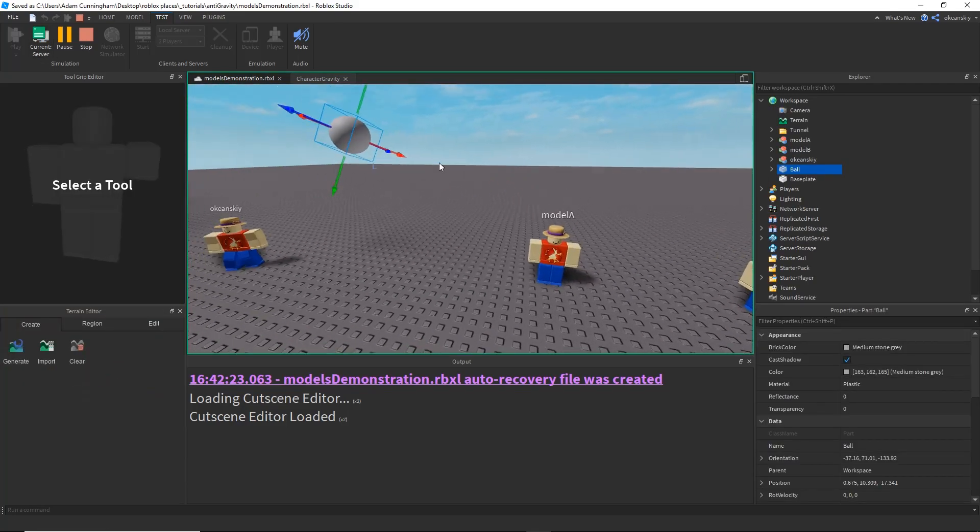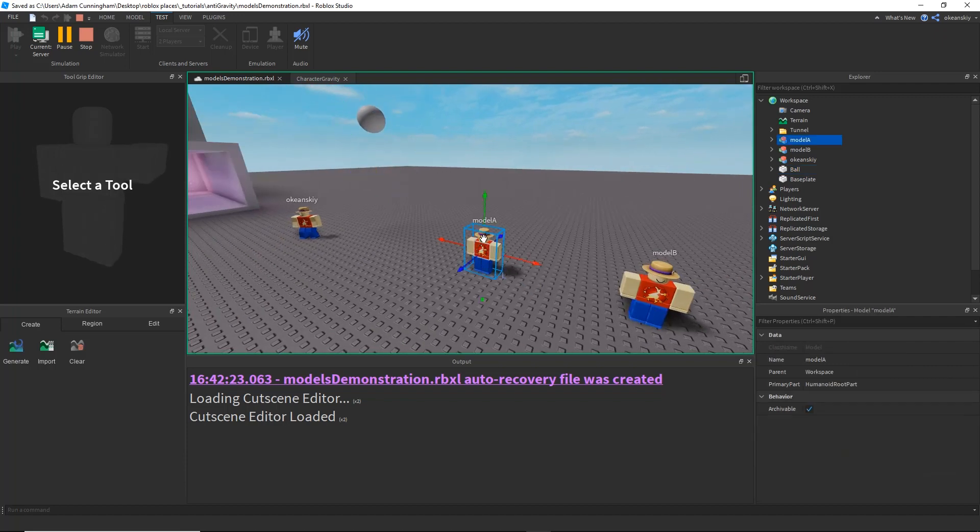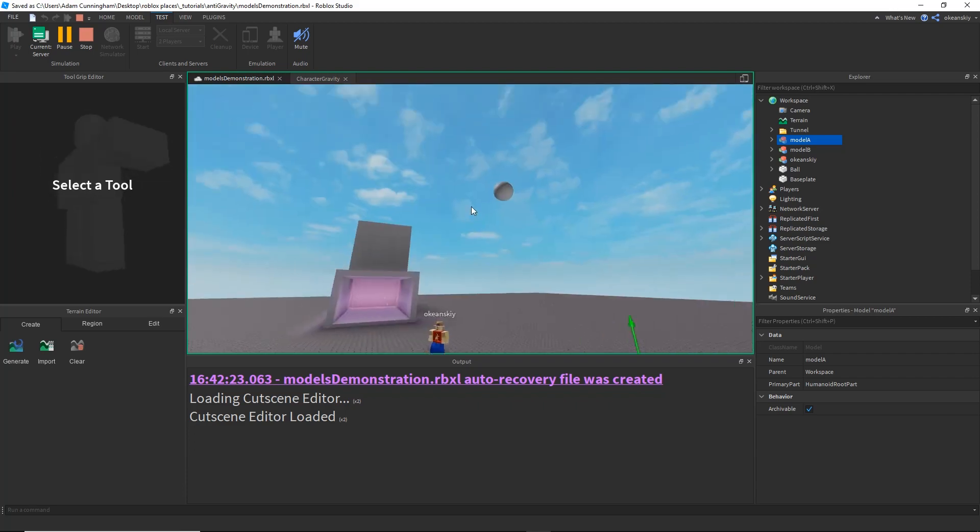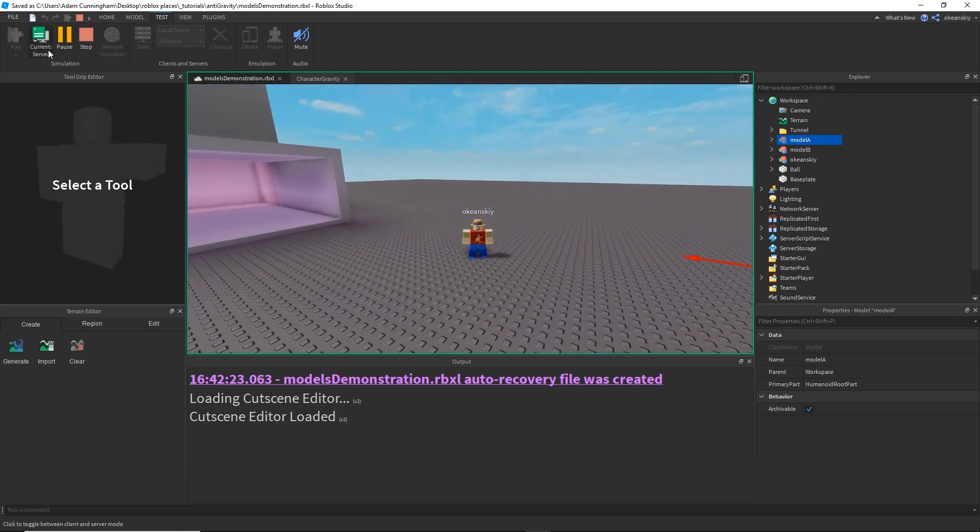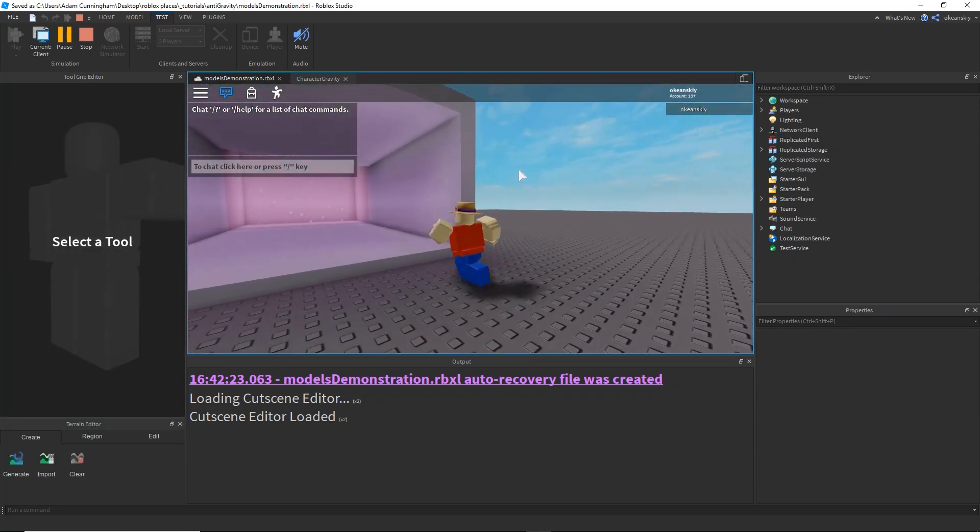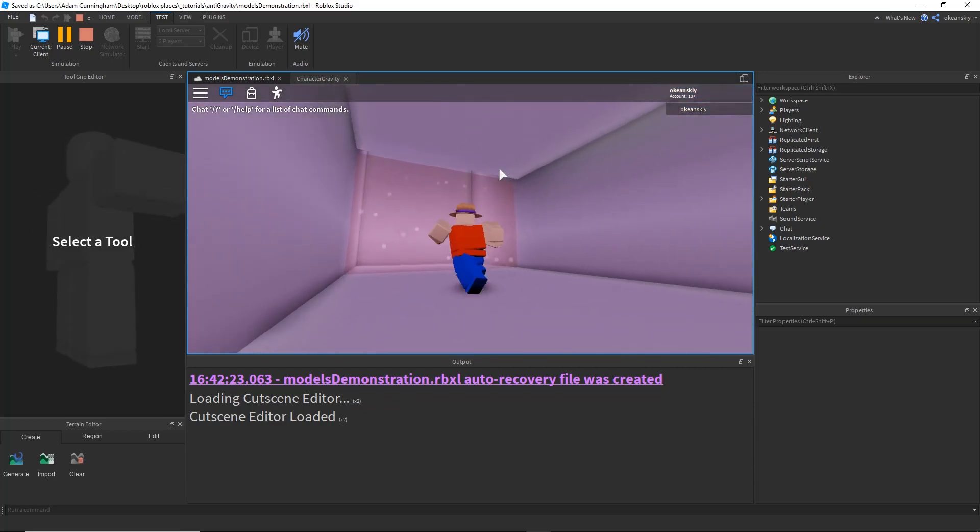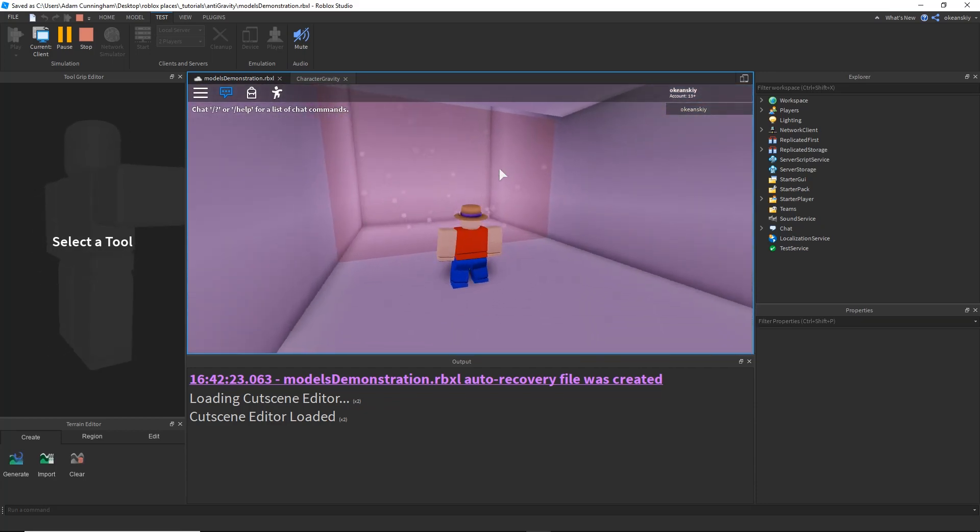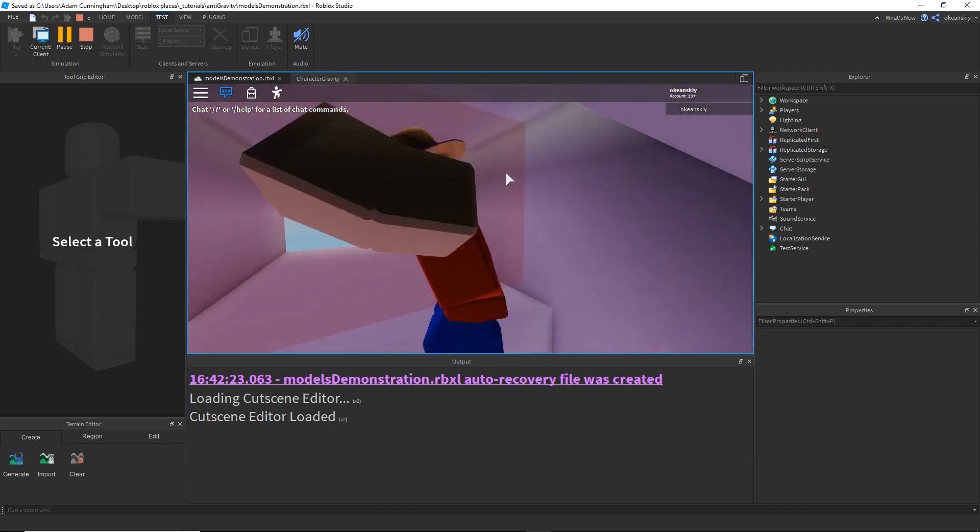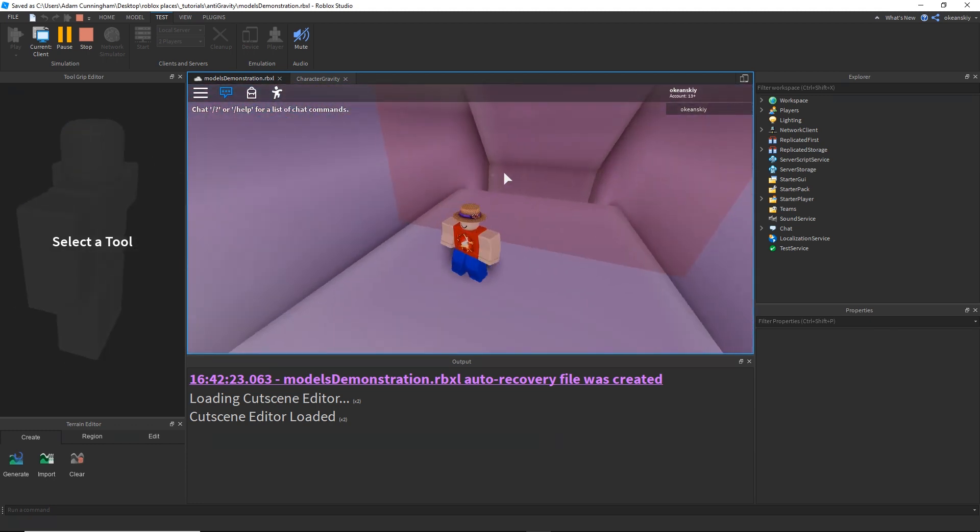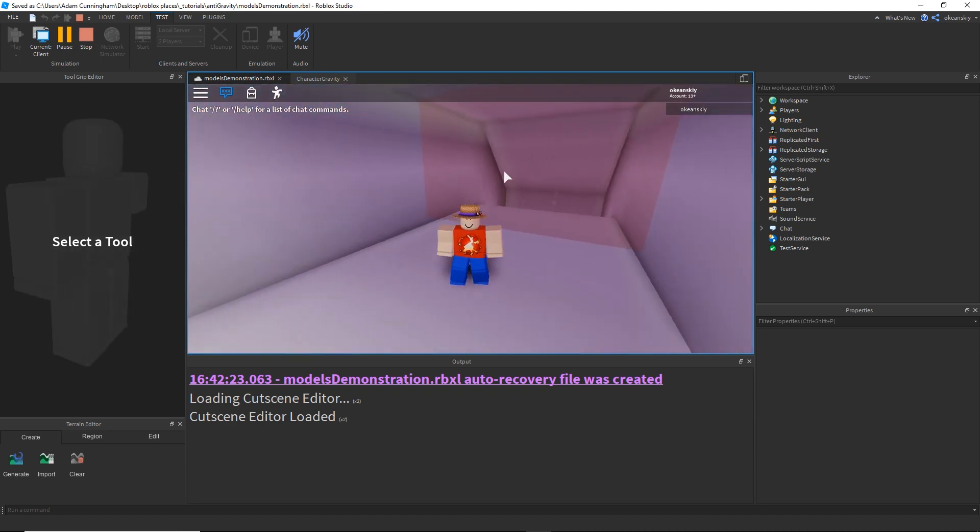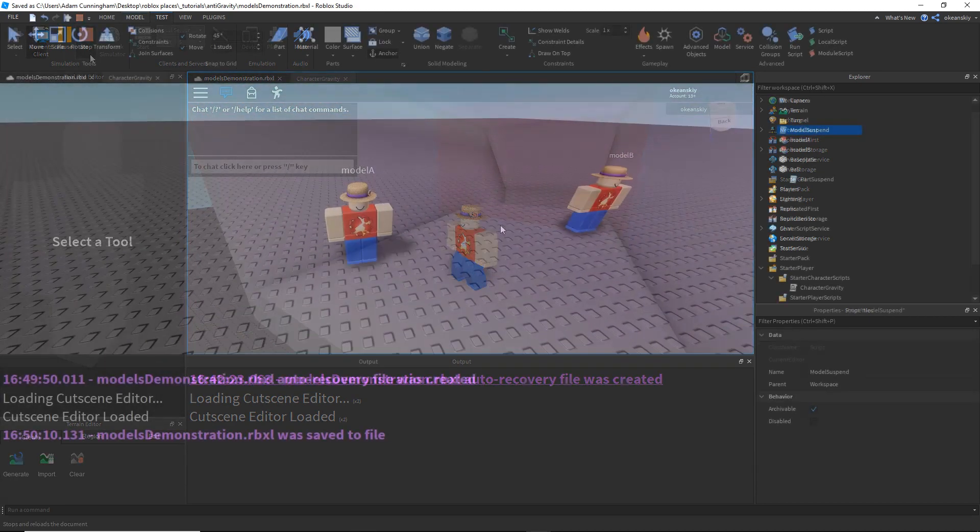Today, we're going to be trying to figure out how to do that exact same thing, except with a model. Also, once we do figure out how to do that with a model, I'll then show you how to do this gravity launch zone, where a player enters it, and then they float up, and then they hit another zone, and their gravity goes away. Alright, let's get started.